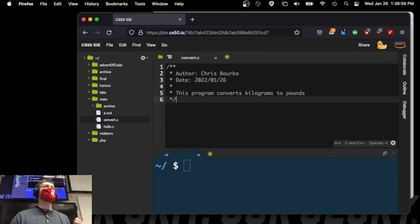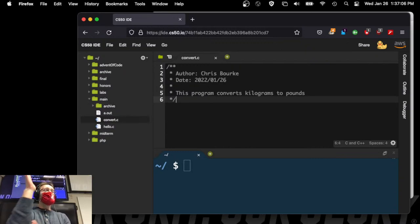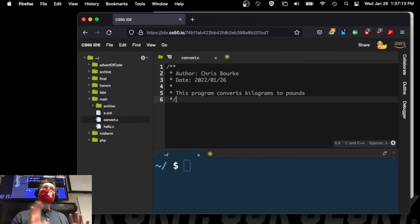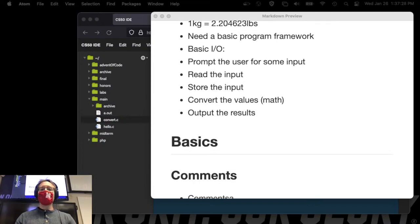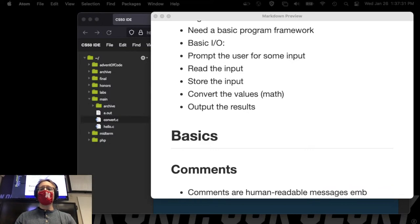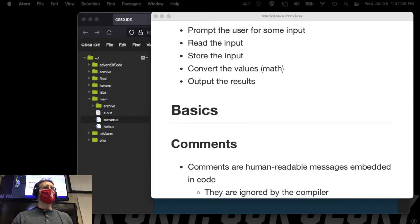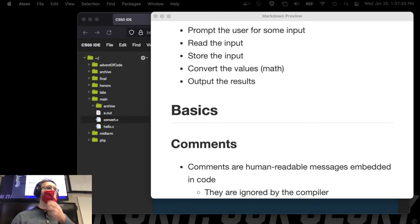That's my first doc-style comment — slash, star, star, with auto-generated vertical stars for nice ASCII text formatting, ending with a closing slash. This is documentation, but actually it's just a comment. Comments are human-readable messages embedded in code. They are ignored by the compiler — most compilers throw them away immediately via the preprocessor. It is not actual code read by the machine; it is written for other humans to read.